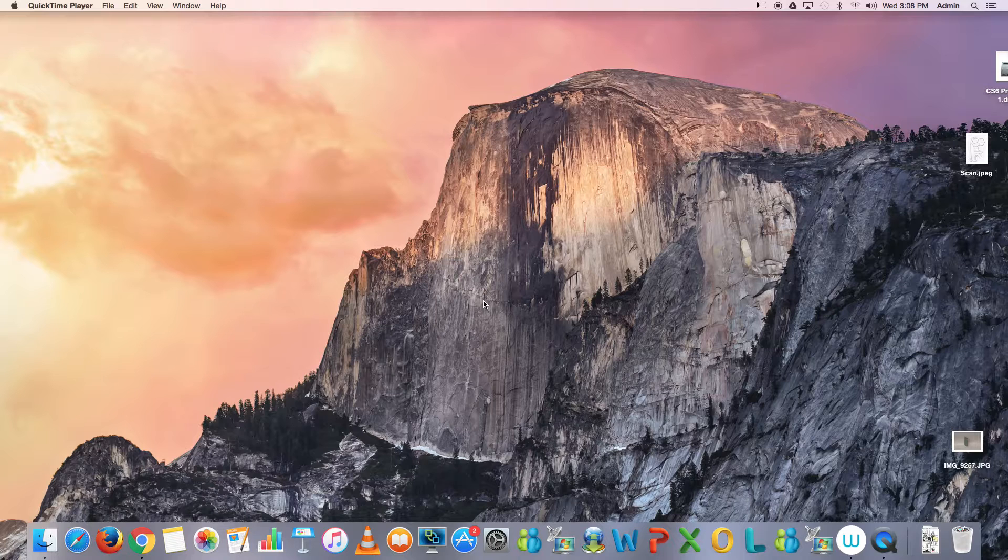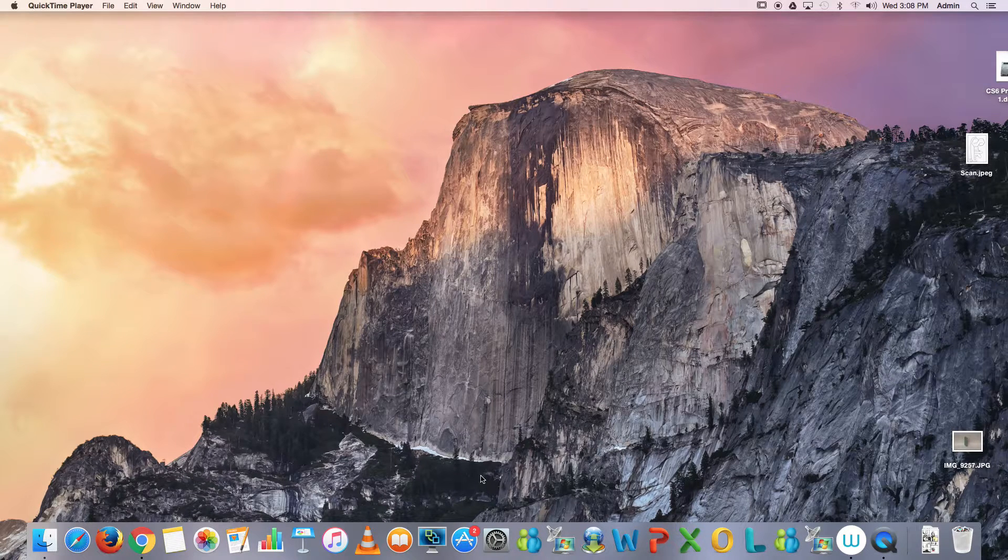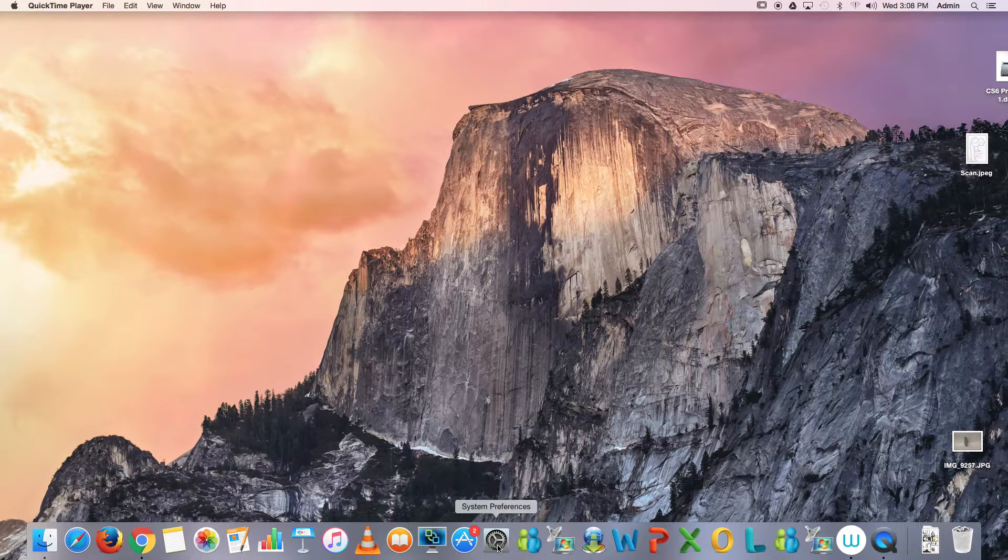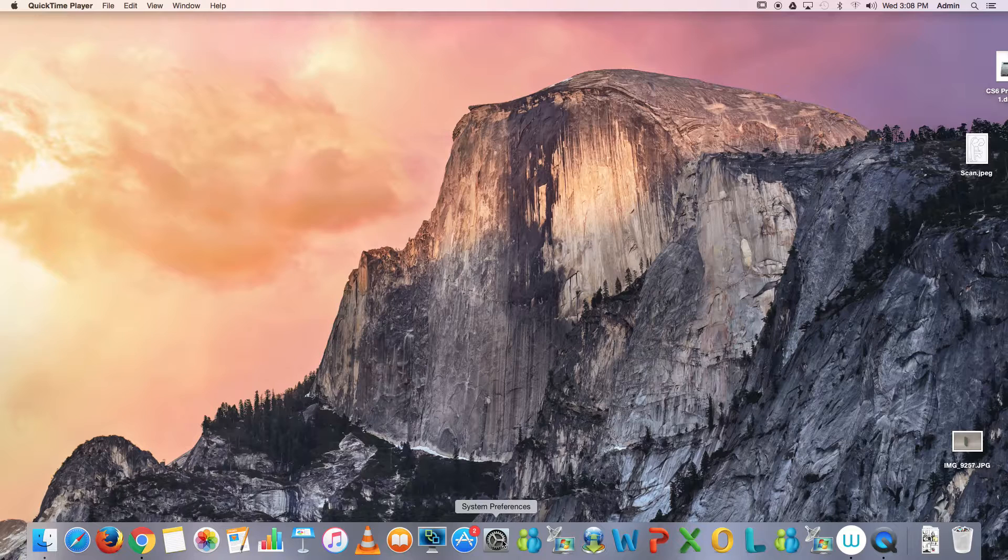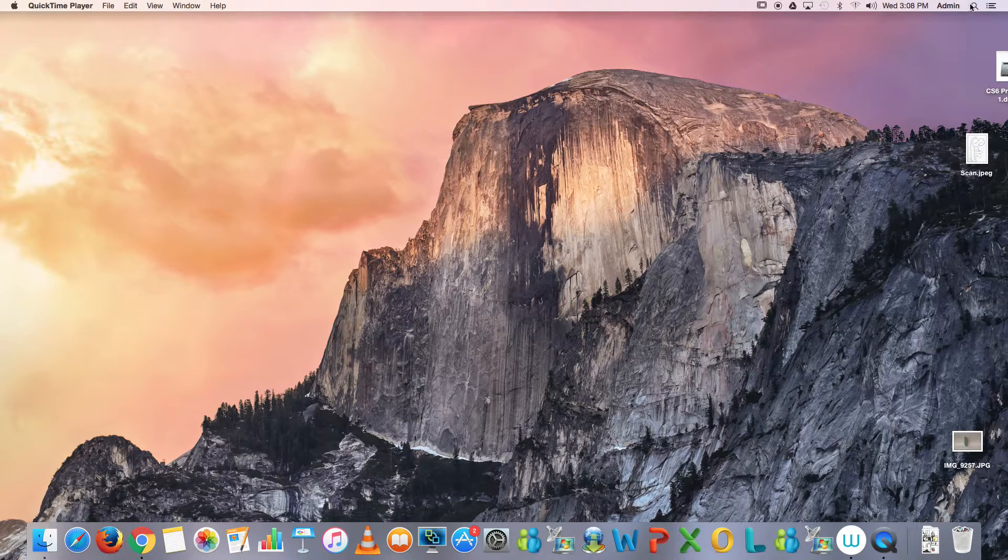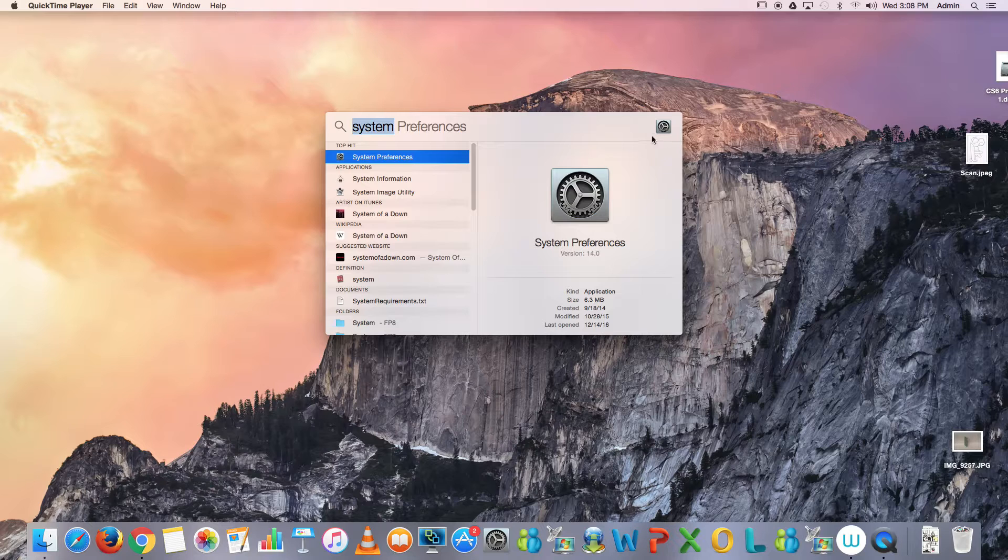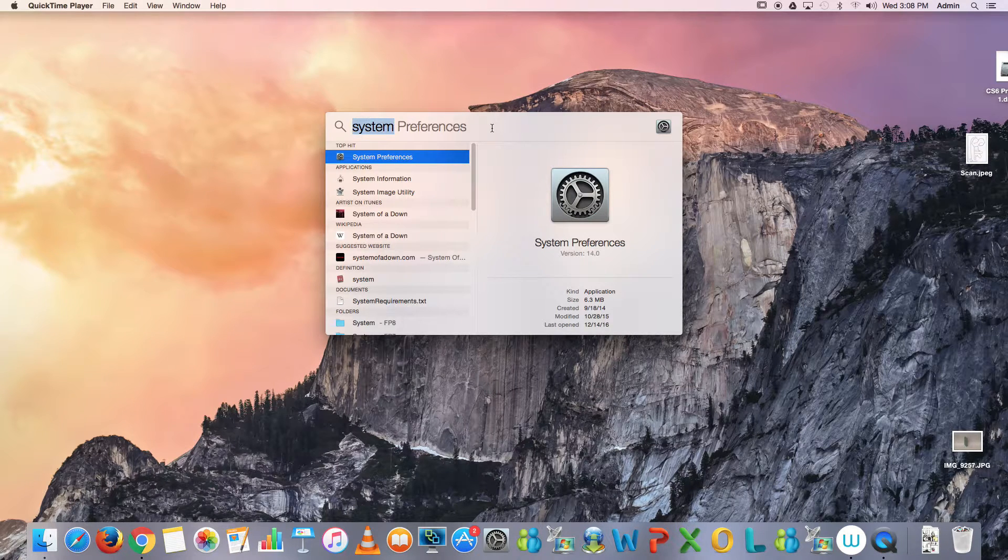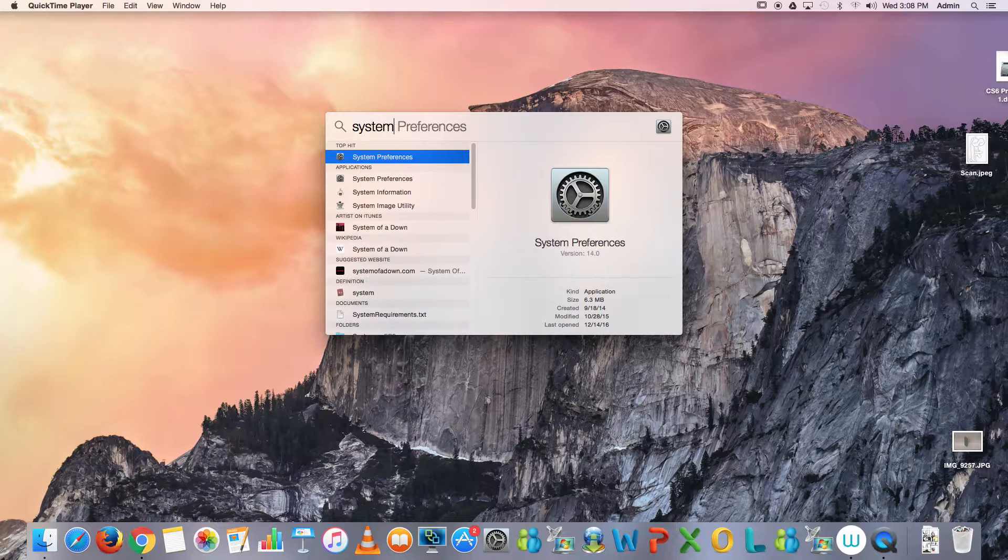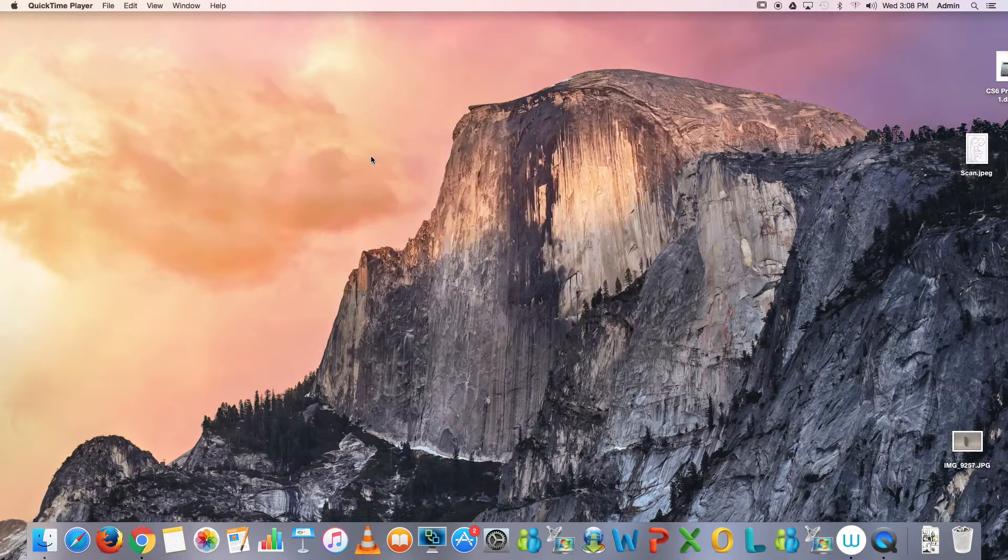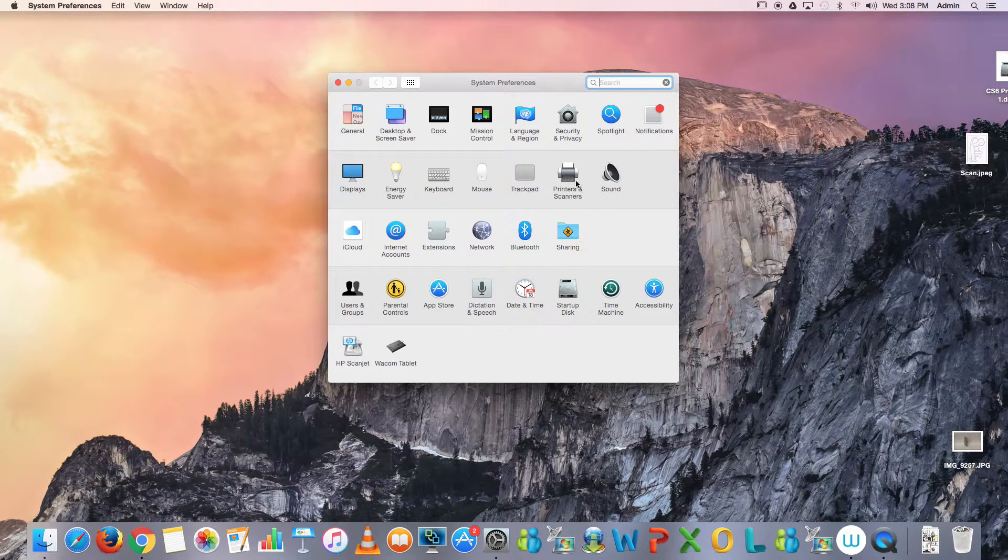The way we access our scanner is through System Preferences for this computer, which is down here—it looks like a gear. If you do not see it here, another way to find it is by going into your upper right corner, clicking on the search tool, and starting to type in 'system.' Sure enough, it shows up. By double-clicking, it activates and opens it.